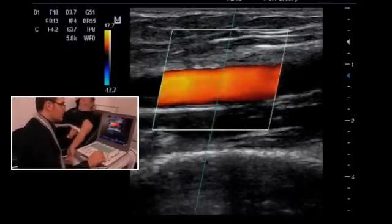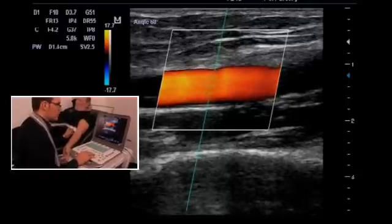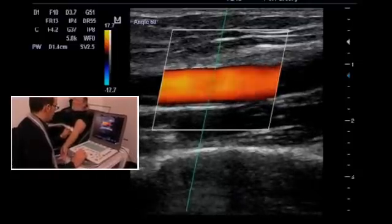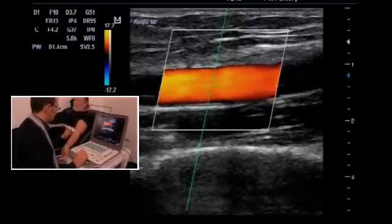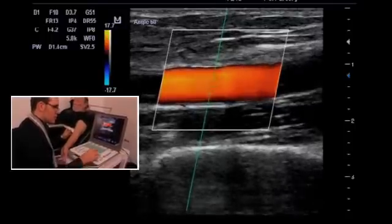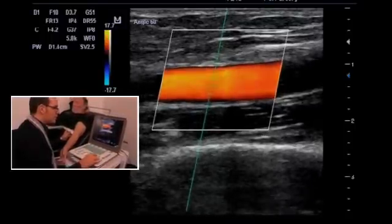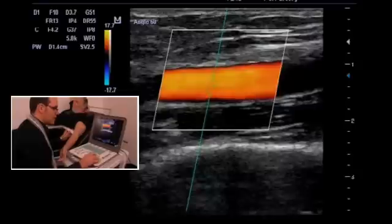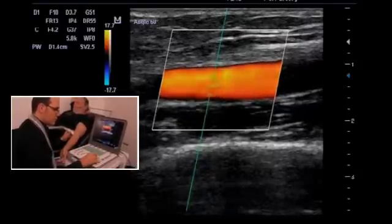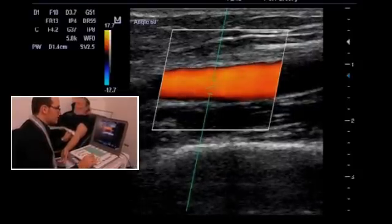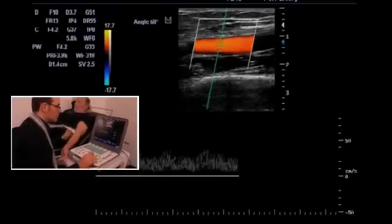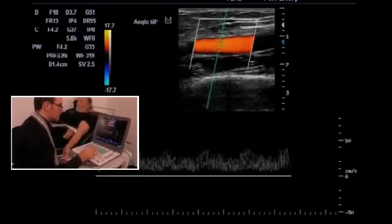If we look with the pulsed-wave Doppler in the brachial artery prior to the anastomosis, we will see a flow pattern characterized by a low resistance pattern, with a high diastolic flow.